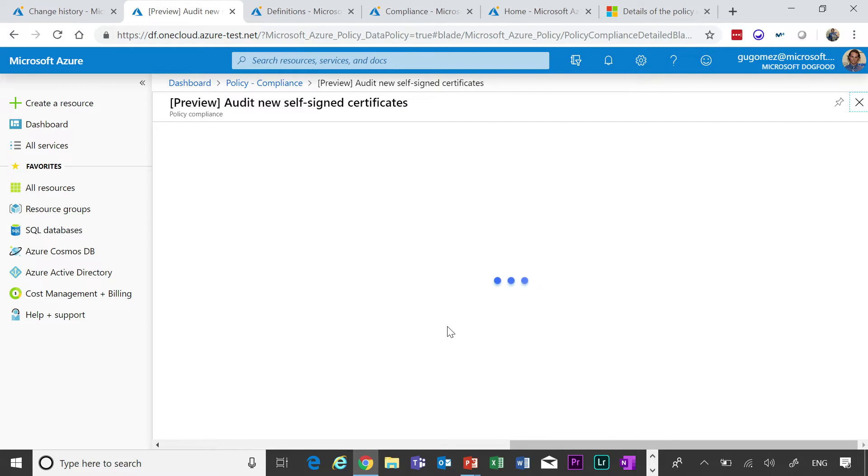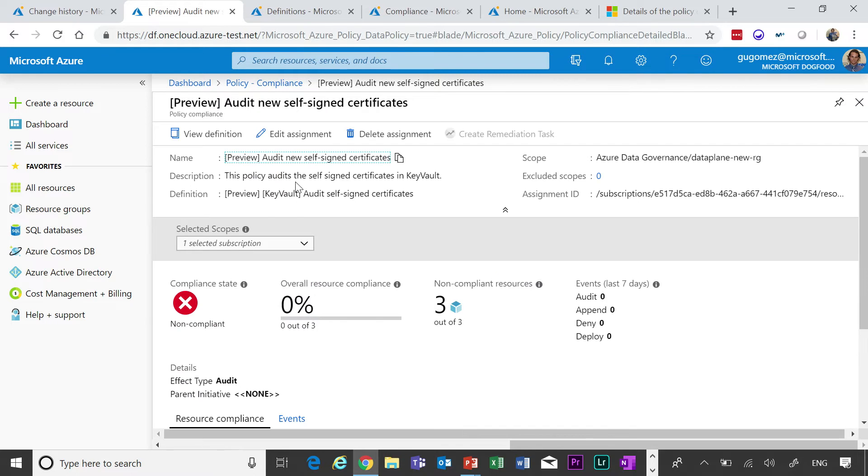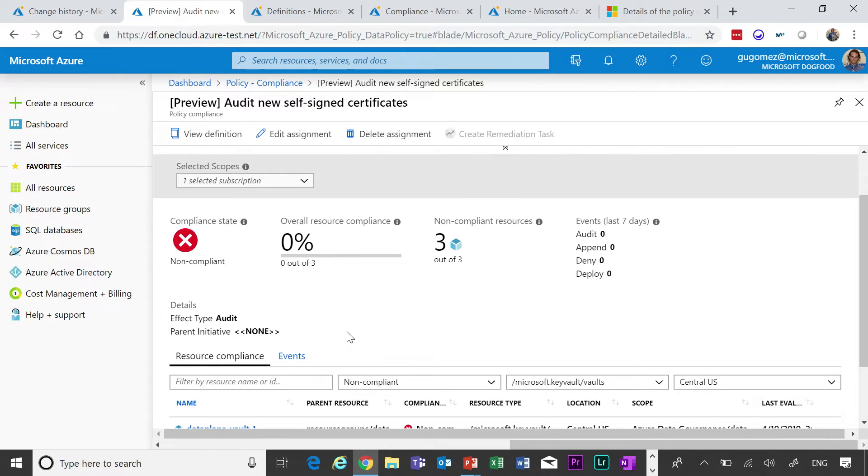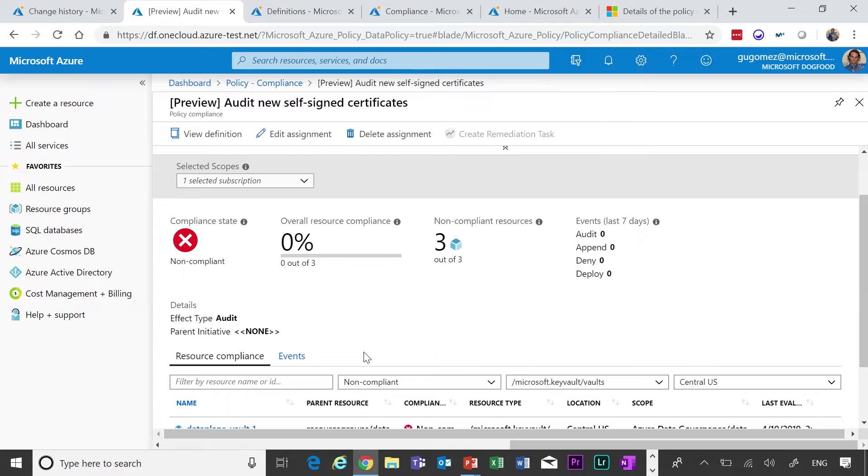One of the things that you can do for Key Vault is make sure that the right certificates and keys are in place. Before, you couldn't do it with policy. Now, you can, and I'm just going to show you how there is a policy that is actually making sure that there are new self-signed certificates. So this is just showing you how you can go deeper into Key Vault.